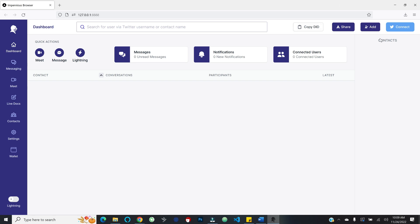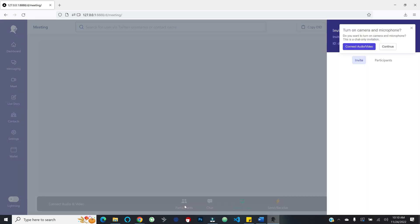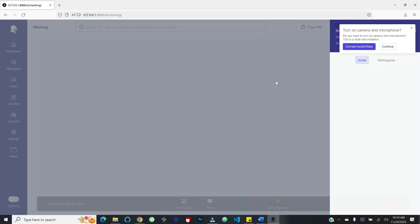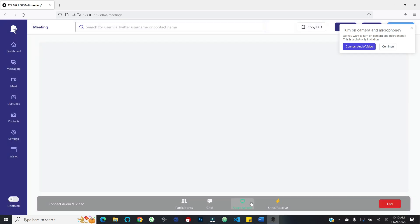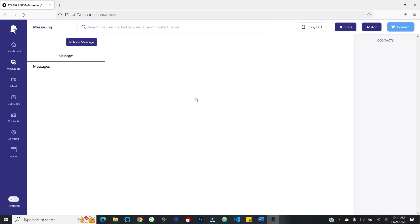As you go through and do different activities, you will see those different pieces displayed in the central area. We've got a couple of quick actions. We could meet with someone — it's going to ask for access to our camera and microphone, and it looks pretty similar to Zoom. We have contacts, we could invite them to connect, we can chat, share screens, and you can even stream and send sats. It says connect to a Lightning node to use this action, which we will come back to. We can also do the same thing with messaging — you select the contact and then you can message back and forth, and you can even send files over chat. You also have live docs where you can create a document and invite collaborators to collaborate in real time.